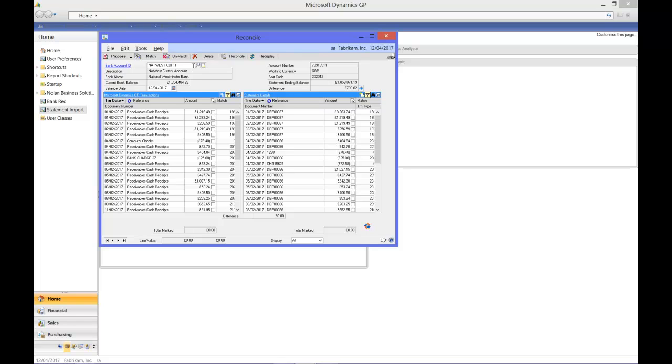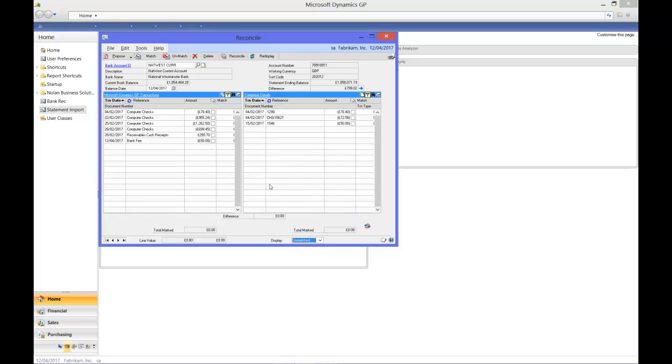Okay, once you've done it, you can, to make life easier, just look at those items that aren't matched and you can see the items you have left to sort out.